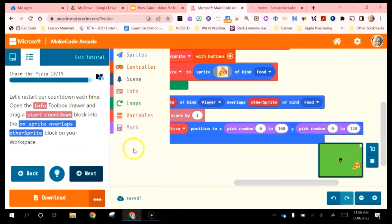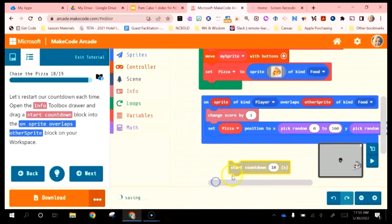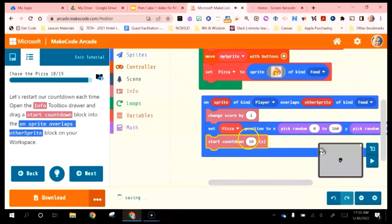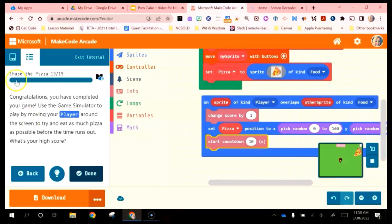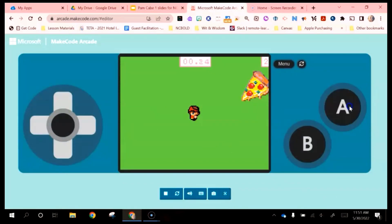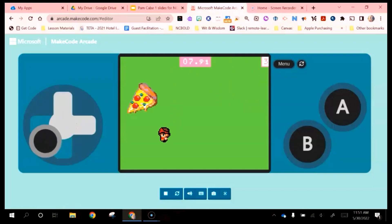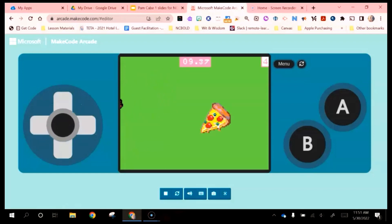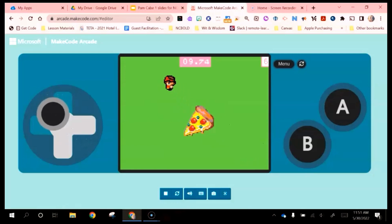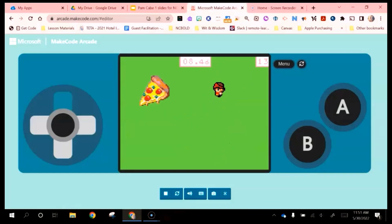Let's restart our countdown each time. From the Info Toolbox, drag a Start Countdown into the on sprite overlaps block — we can set that to whatever we want. That's the last instruction. Now if we go to the game simulator and make it big, this should work just like the example game. Every time I touch the pizza, it gets points, and every time you touch it, it restarts the timer. They can also play this with the arrow keys on the keyboard, which is probably a little bit easier.